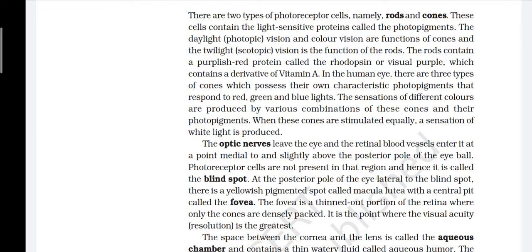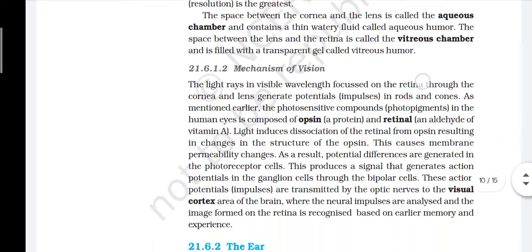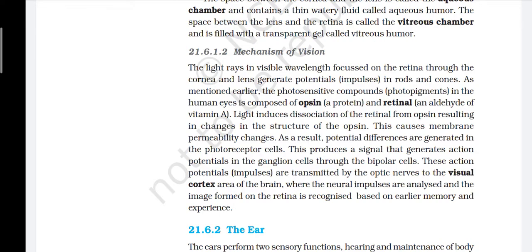The optic nerve leaves the eye and retinal blood vessels enter it at a point medial to and slightly above the posterior pole of the eyeball. Photoreceptor cells are not present in that region, and hence it is called the blind spot. At the posterior pole of the eye, lateral to the blind spot, there is a yellowish pigmented spot called macula lutea with a central pit called the fovea. The fovea is a thinned-out portion of the retina where only cones are densely packed; it is the point where visual acuity is the greatest. The space between the cornea and the lens is called the aqueous chamber, containing aqueous humor. The space between the lens and the retina is called the vitreous chamber, filled with vitreous humor.